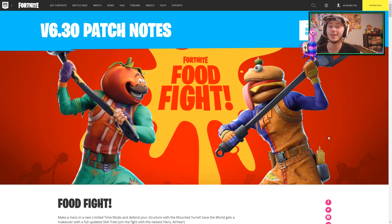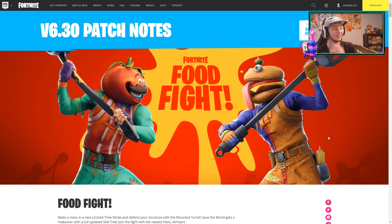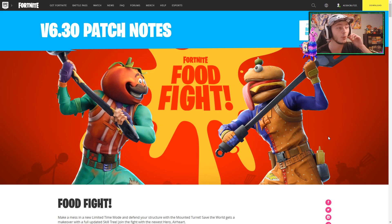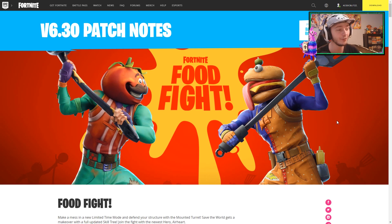Hey guys, what's going on? My name is Justin and welcome back to a brand new video where today the V6.30 patch notes for Fortnite have finally released.